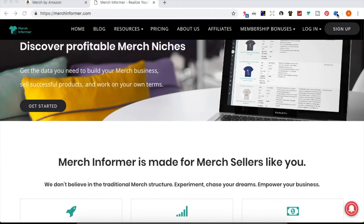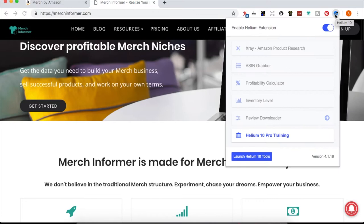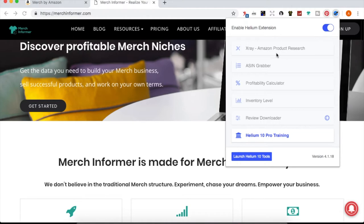Since uninstalling DS Quick View, I've gone ahead and installed Helium 10 instead. You can see that icon here. I recommend utilizing that — it has an X-Ray tool for product research and an ASIN grabber as well. The interfaces kind of remind me of Unicorn Smasher if you're familiar with that.